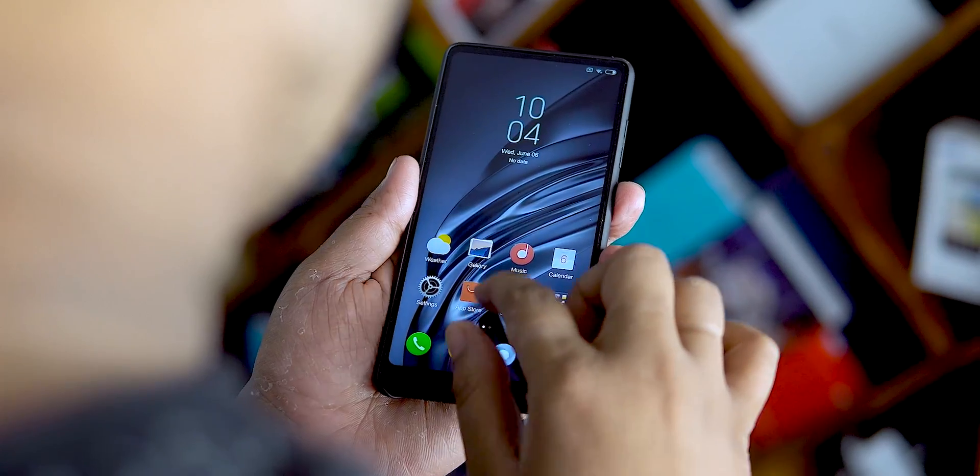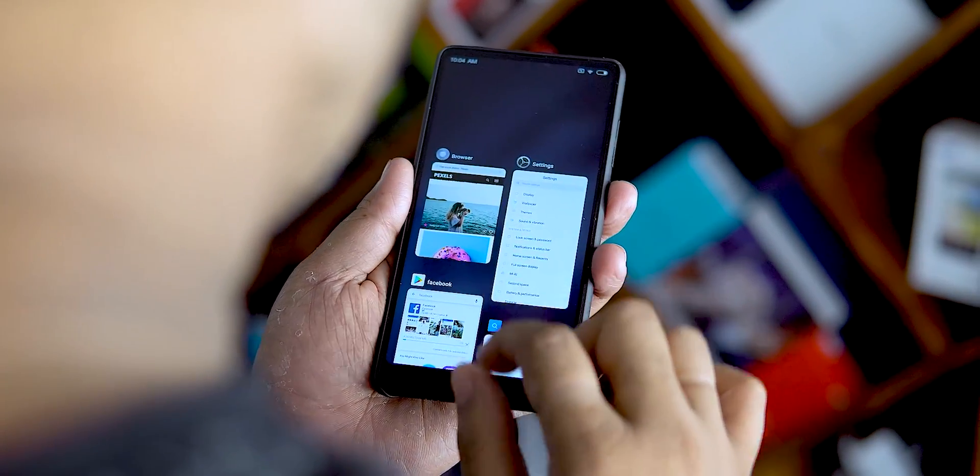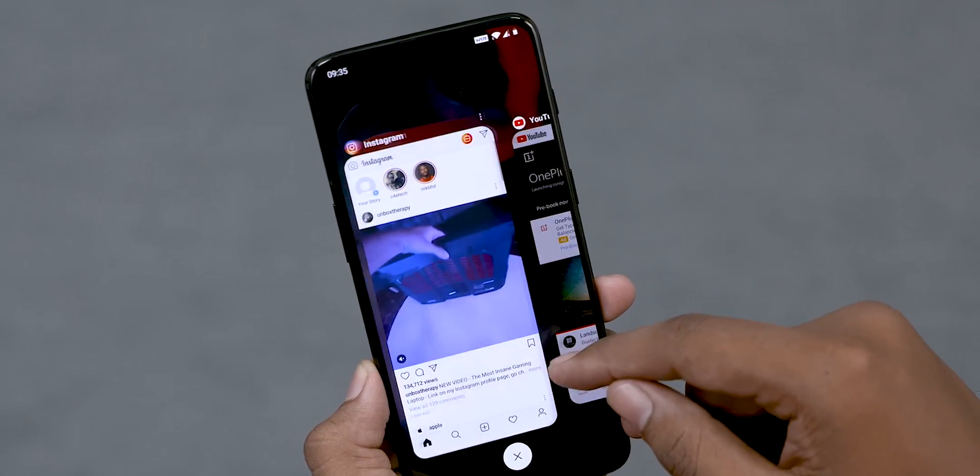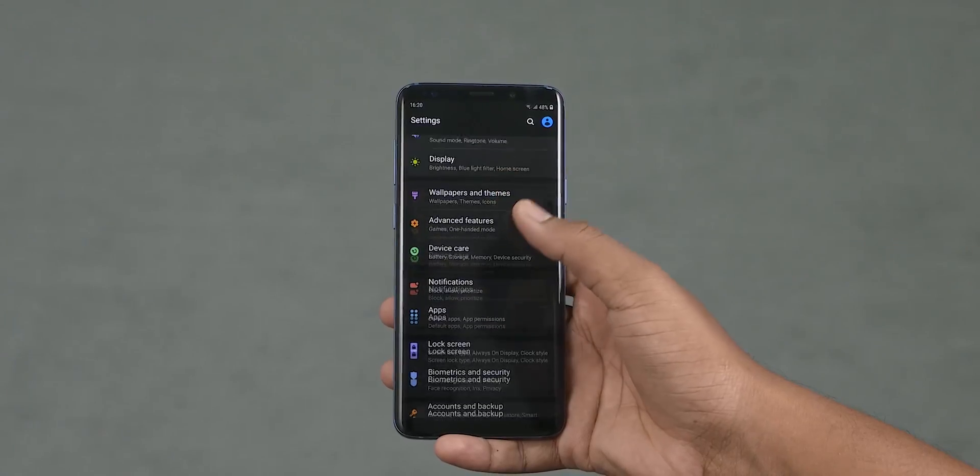We are looking at ColorOS and we are looking at different phones with ColorOS. Why do we do a video like this? There are many useful features in ColorOS, like MIUI, Oxygen OS, and Samsung One UI — dedicated videos. I think I am doing it in Tamil.